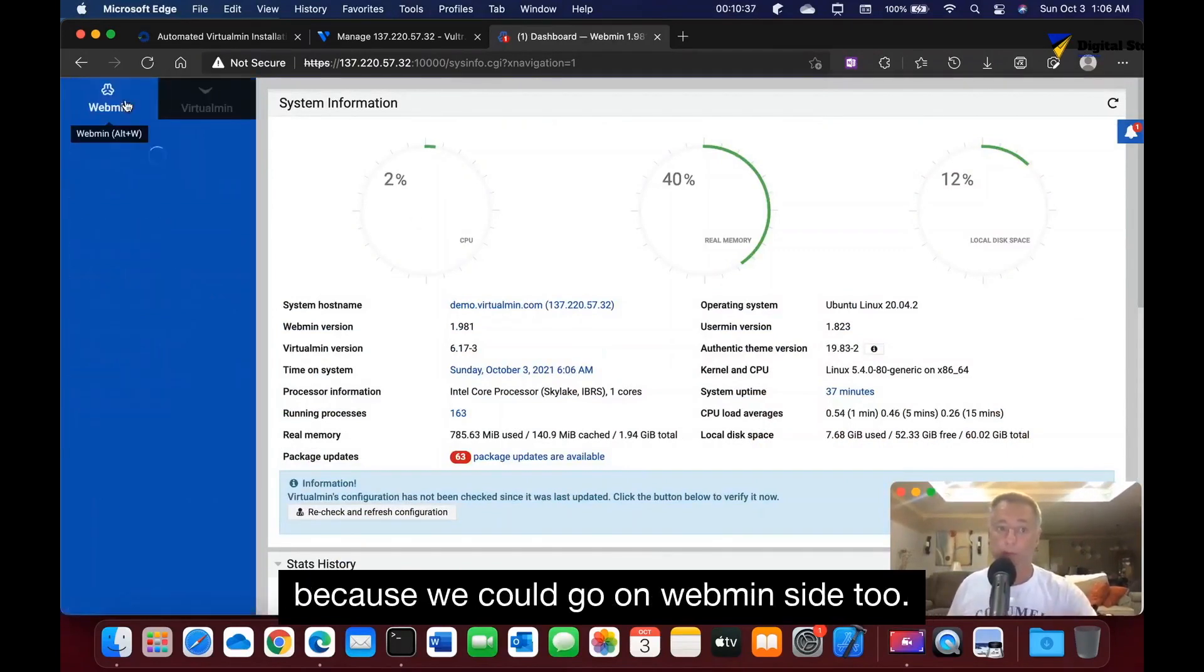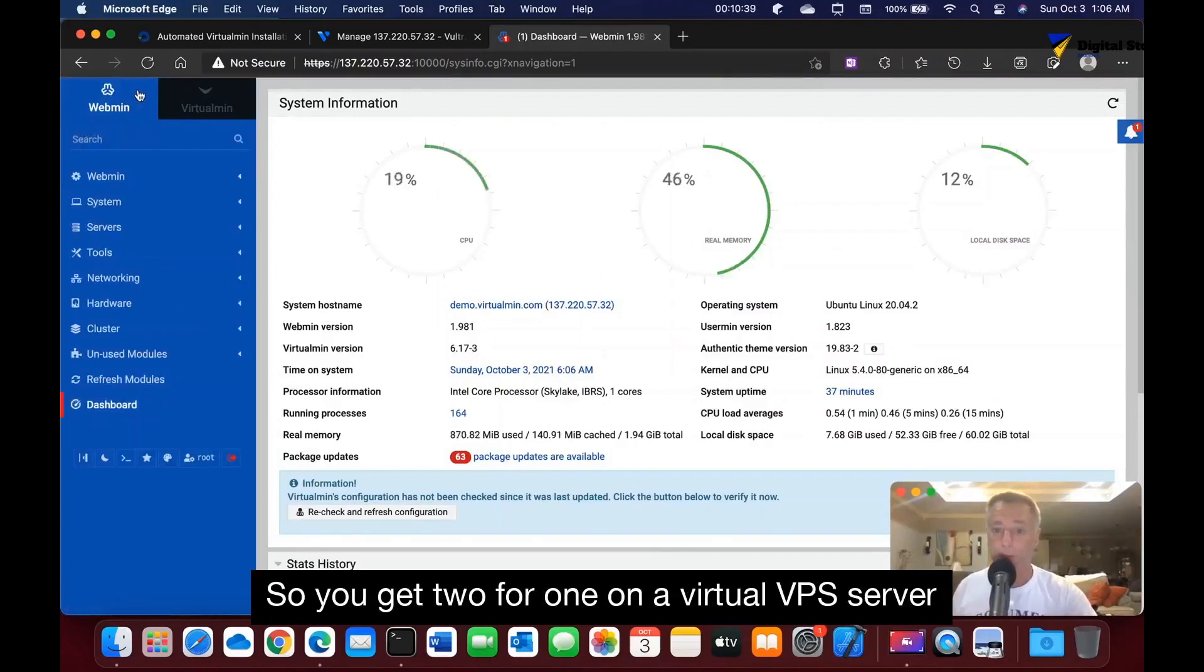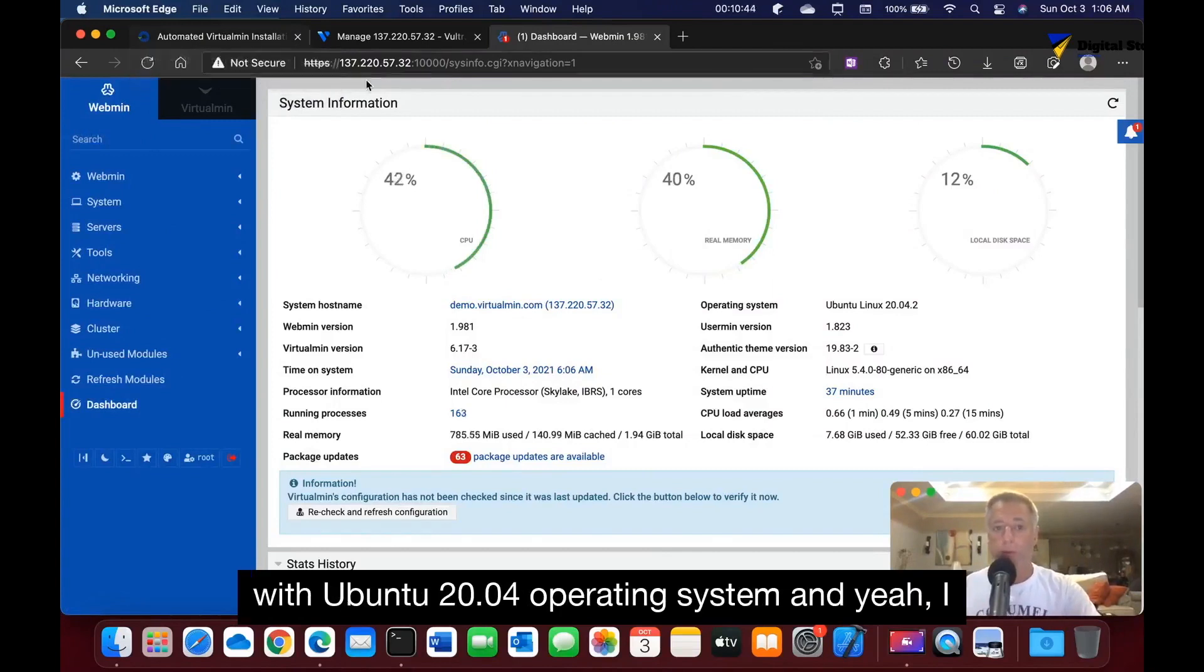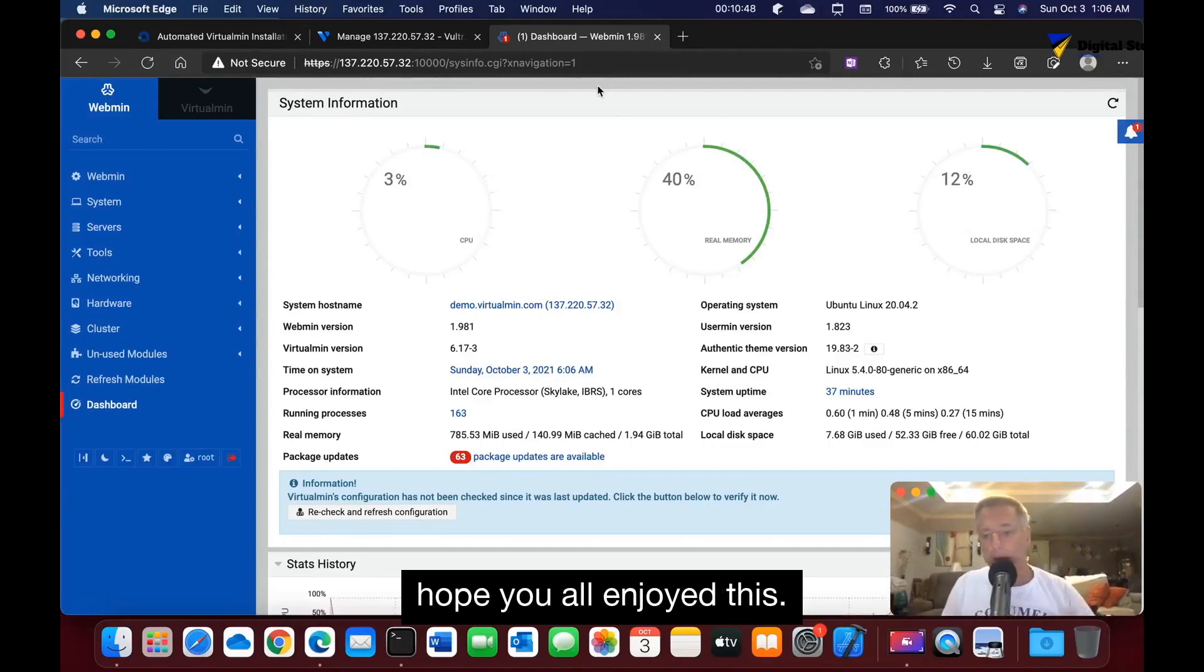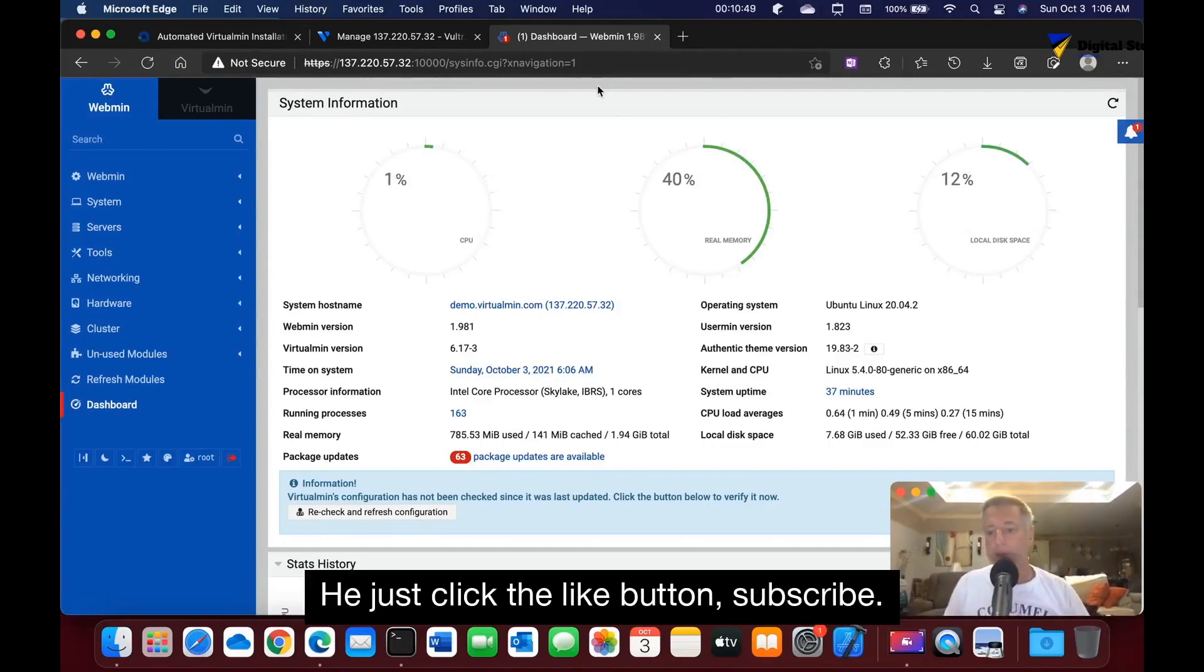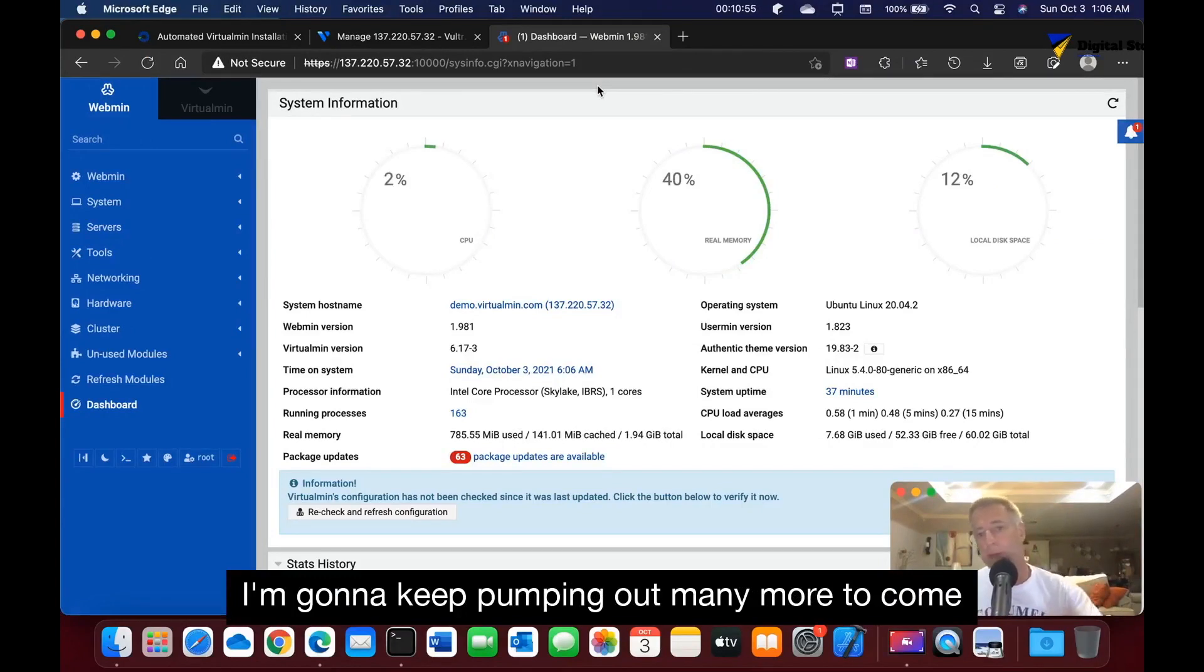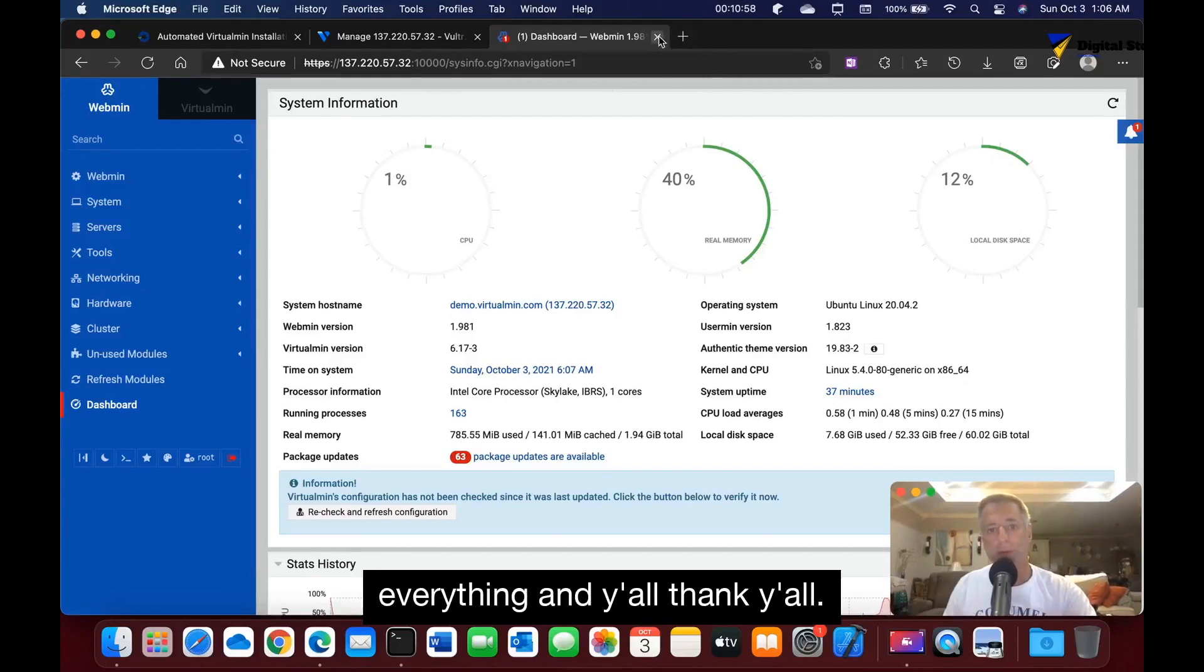Let's break it down: we installed VirtualMin and technically Webmin because we could go on Webmin's side too. So you get two for one on a Vultr VPS server with Ubuntu 20.04 operating system. Hope you enjoyed this. Hey, just click the like button, subscribe. I'm going to keep pumping out many more to come. Thank you all.